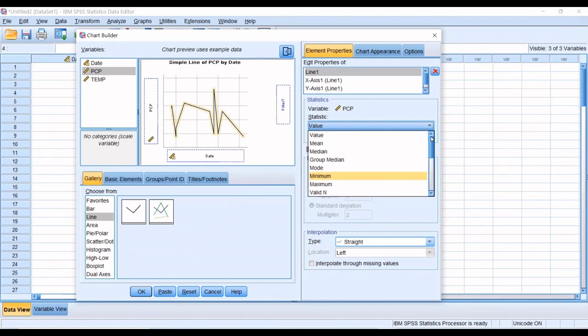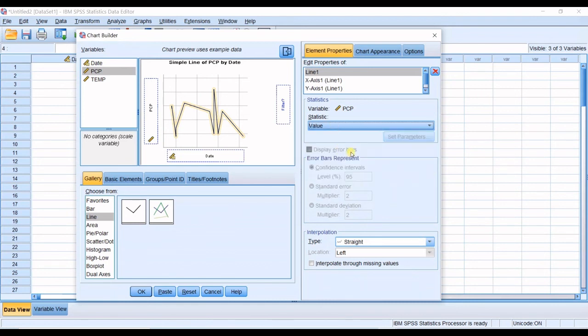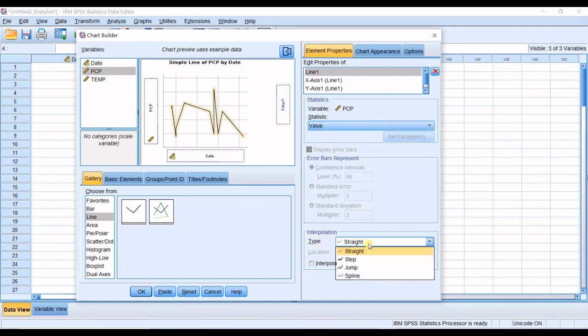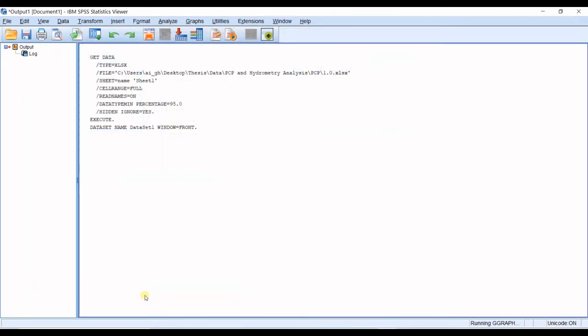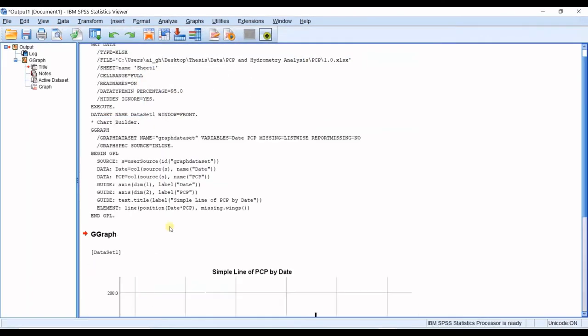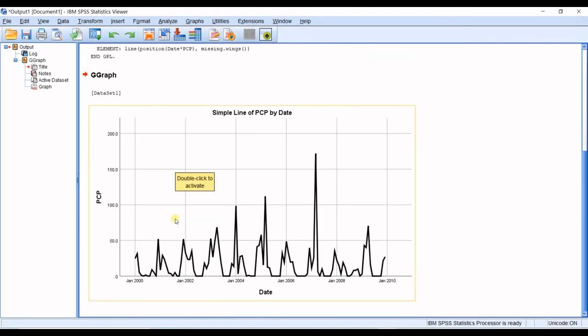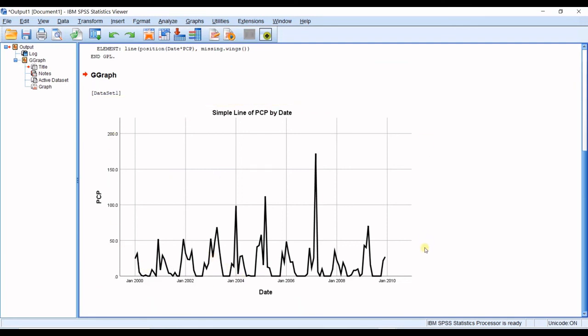Then you can have the interpolation. The type is straight right now. Yeah, I want that one. And that said, I click OK. And then you can see I have a simple graph of my precipitation in this software.